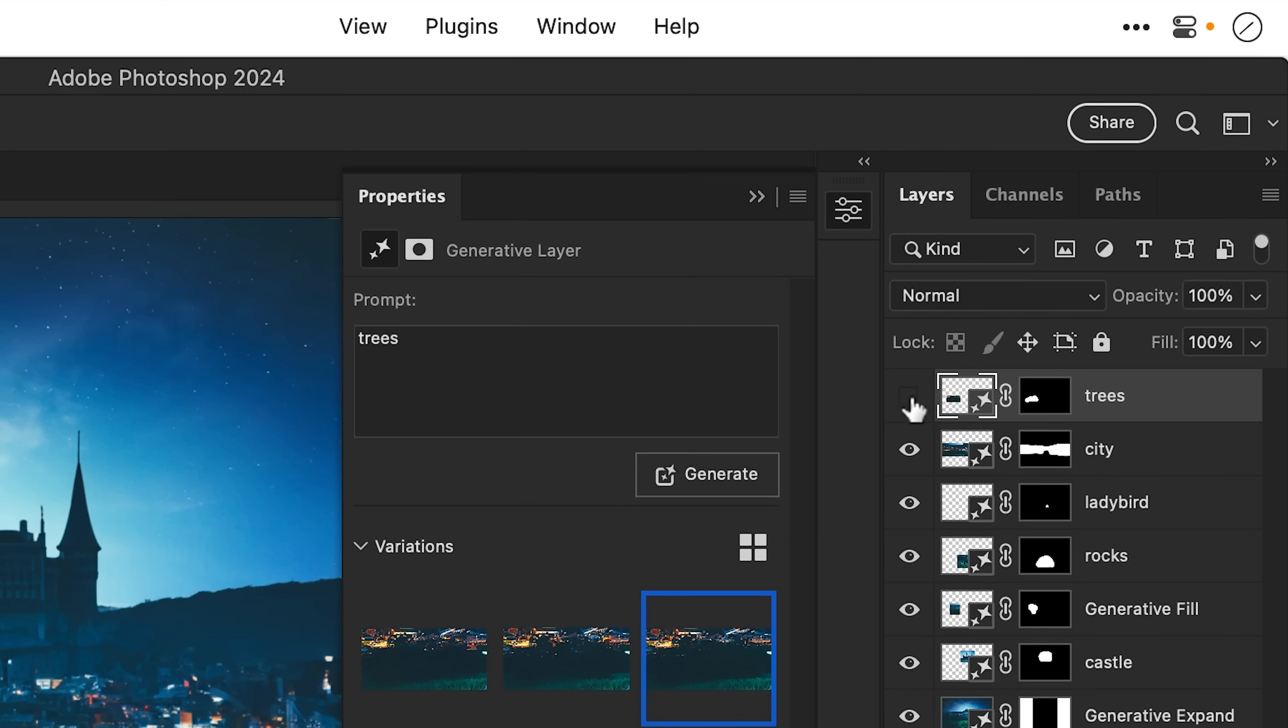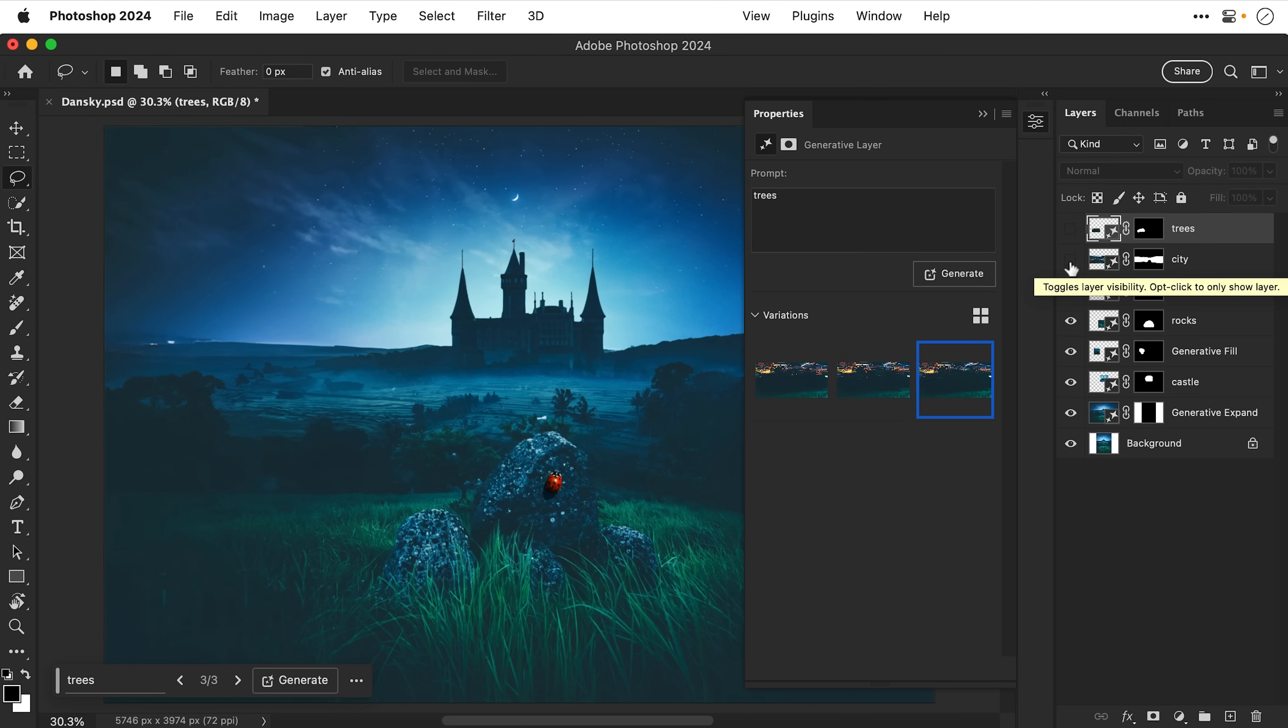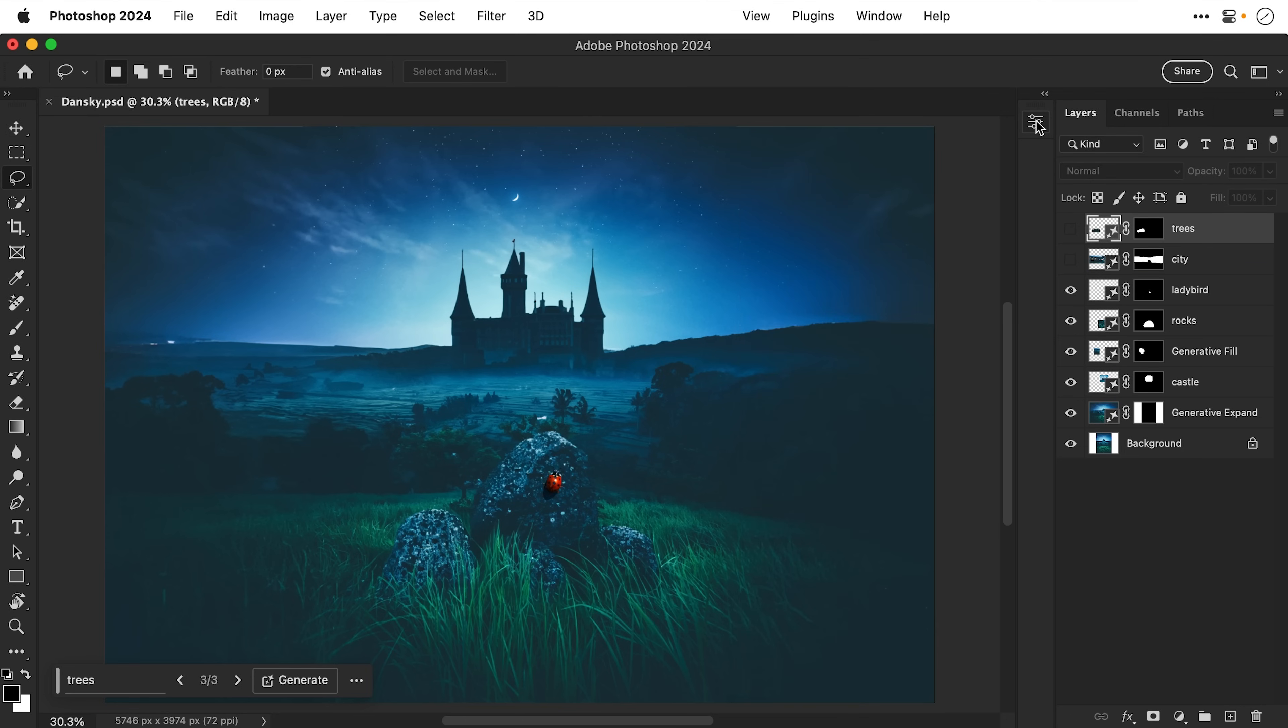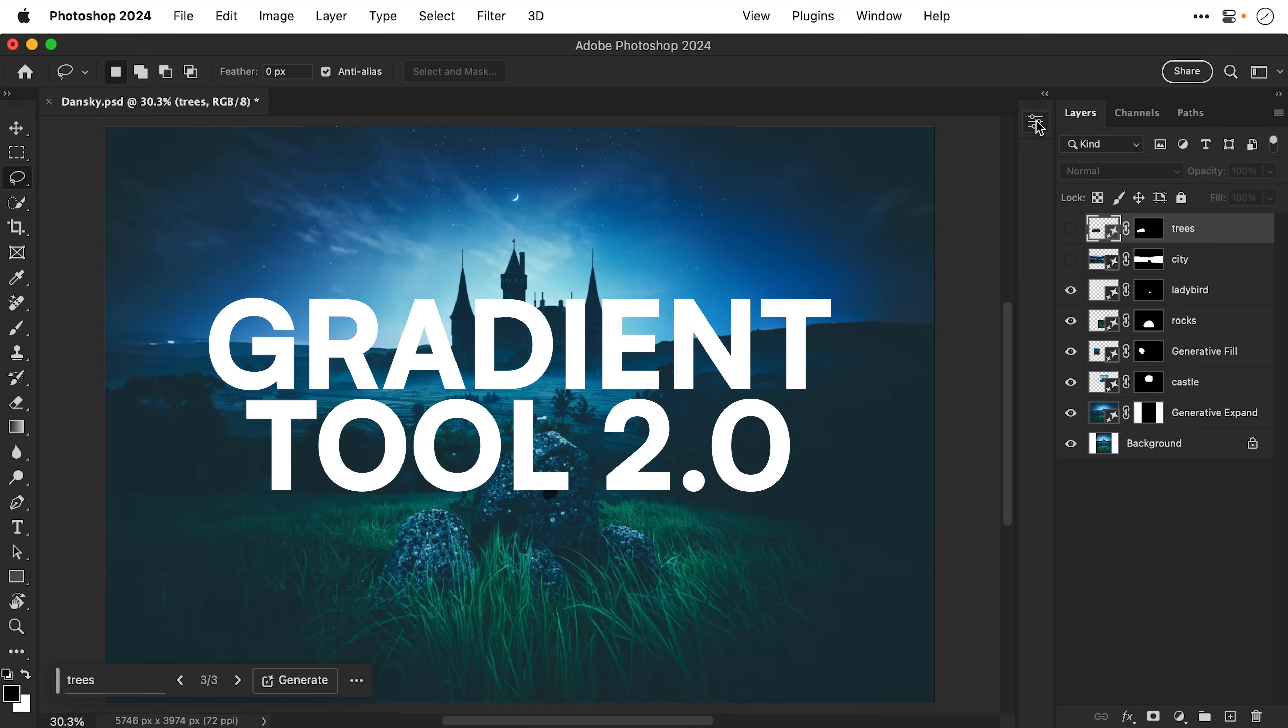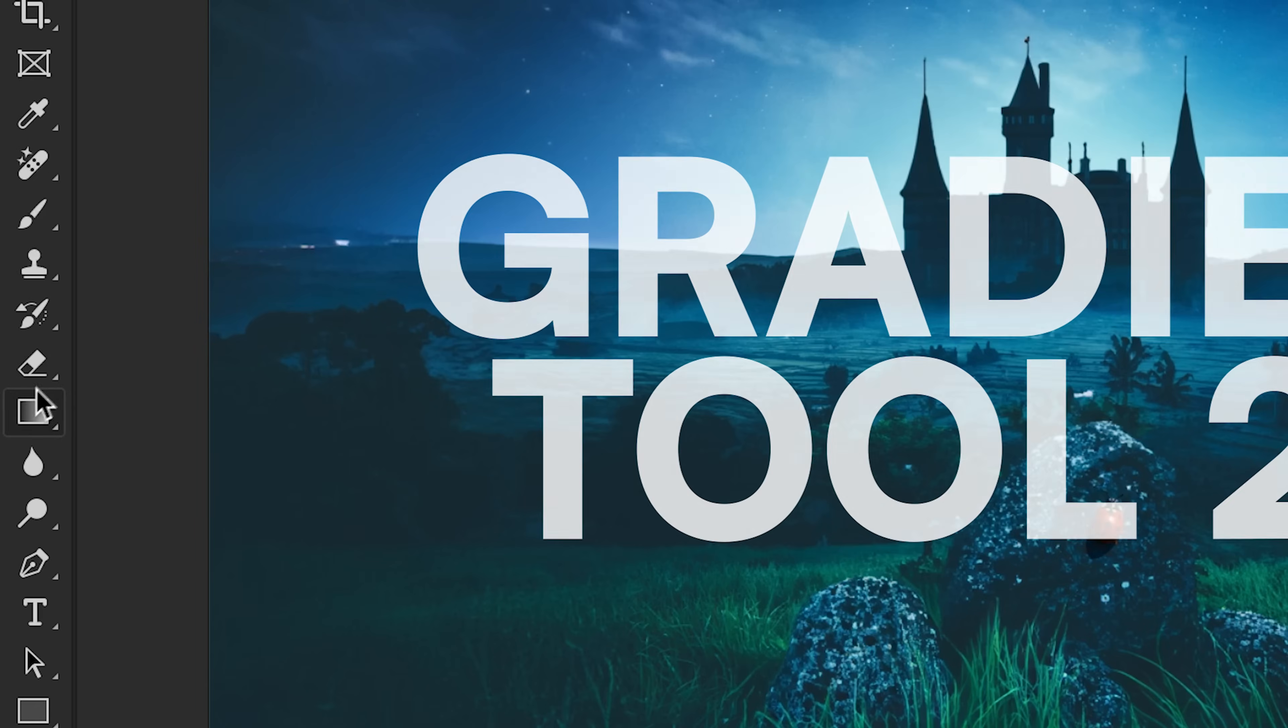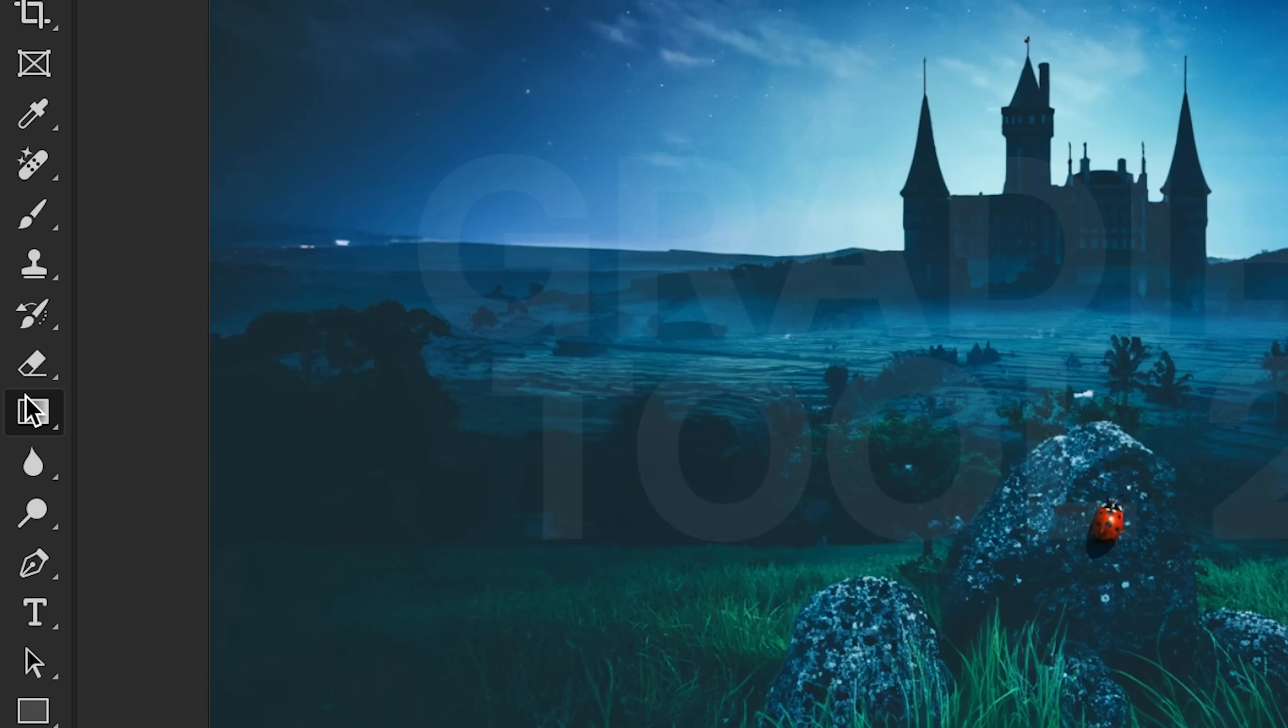But the great thing about all of these generative layers is that I can simply go up here and just hide them and have another go if things do go wrong. And lastly one more feature that isn't technically new but it is kind of new-ish. And that is Photoshop's revamped gradient tool. So I can go and select this from the toolbar on the left.